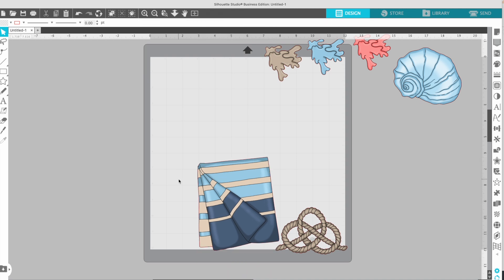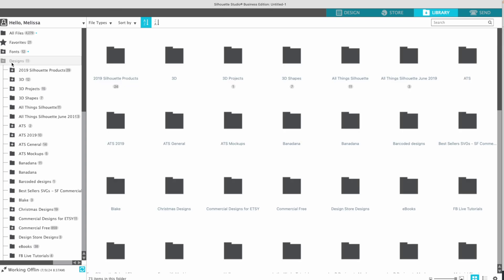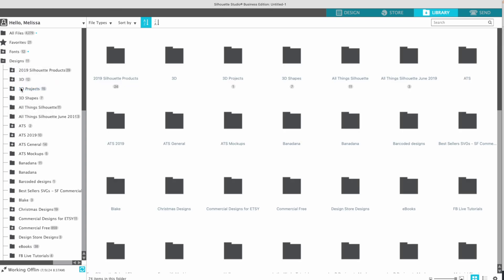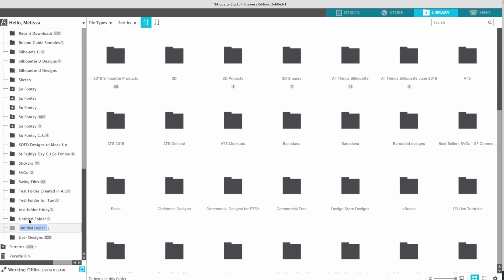I'm going to show you how to do that. Just go over to Designs, right-click, click New Folder. It's going to be all the way at the bottom. I'm just going to call this Undersea Sticker Clip Art. It's empty right now, but what you can do...